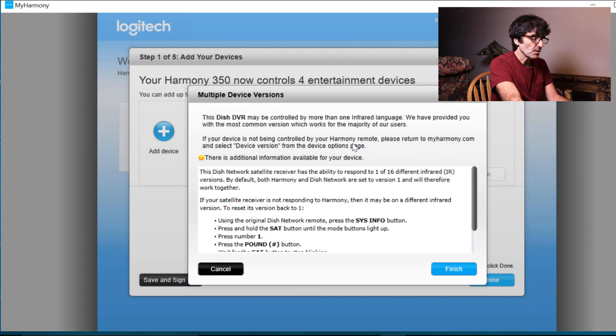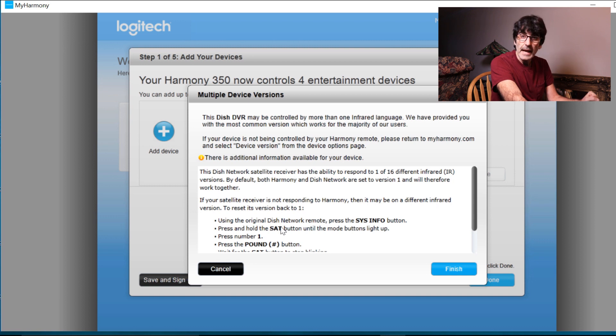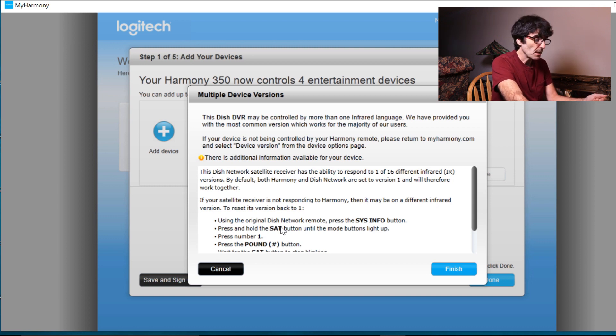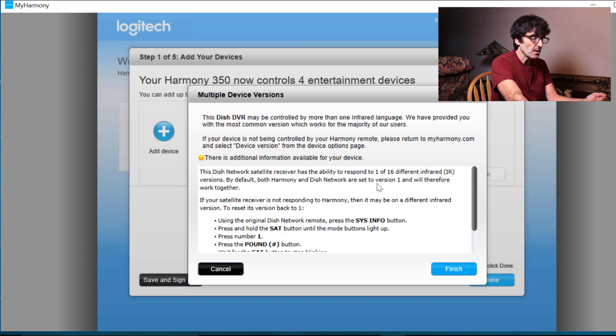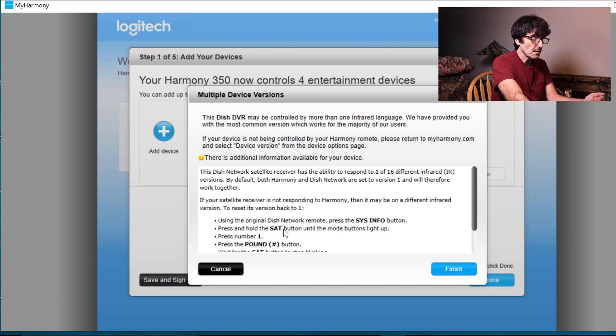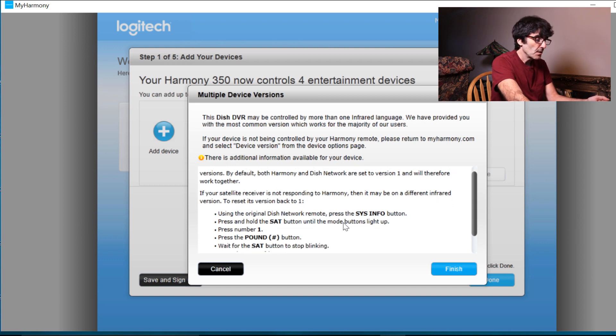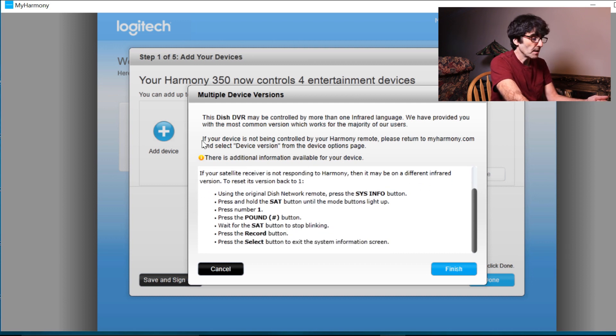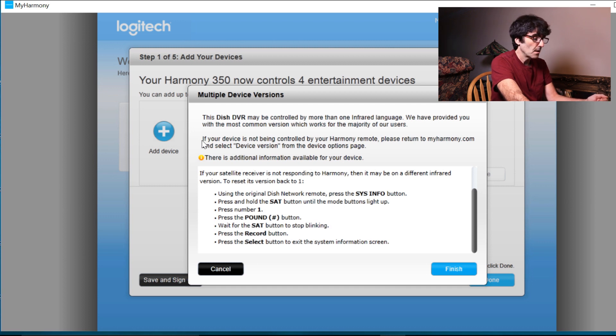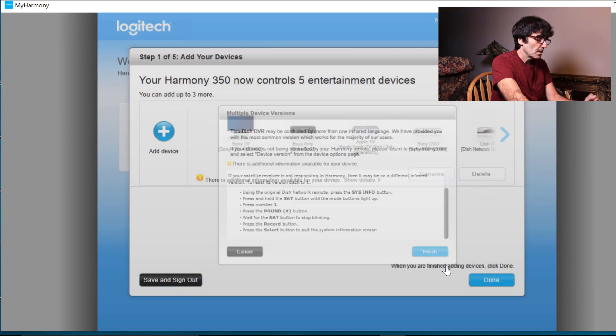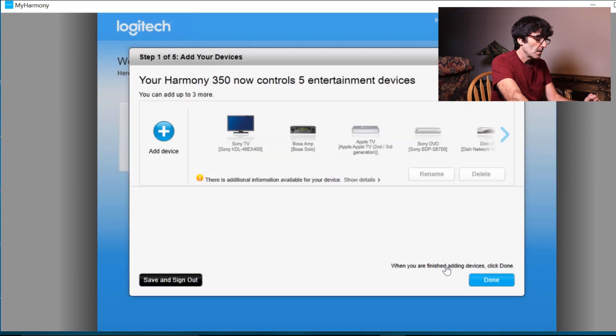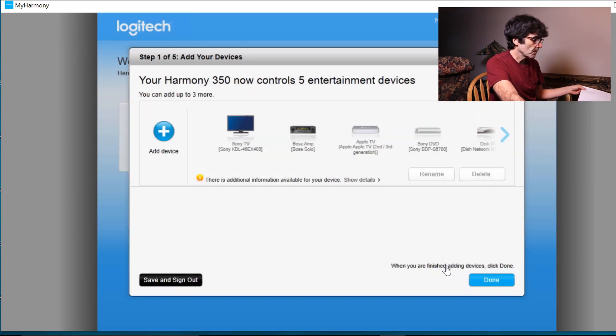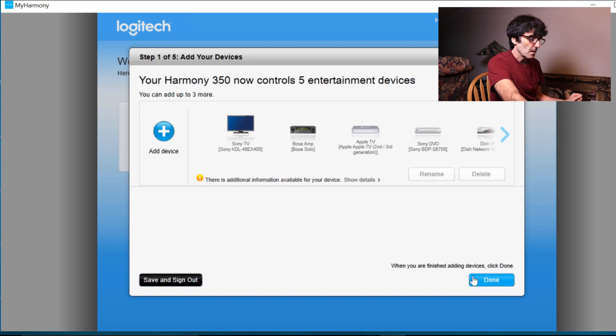Here's a special note on the dish network receivers. If your remote address isn't set to one on the dish receiver itself to address number one, it says you can have up to 16 different remote addresses. Your dish network box has to be set to address one. So here's the instructions here on how to do that. If it isn't already, it might already be set to one because that's the default address. So I just wanted you to know about that. All right, there's my five devices and click done.